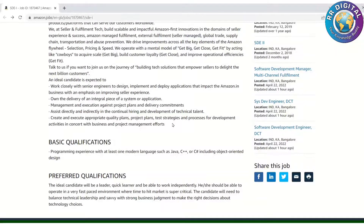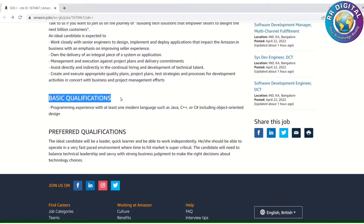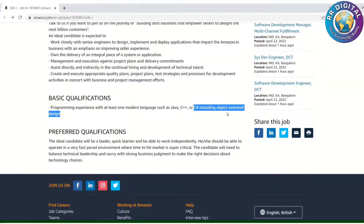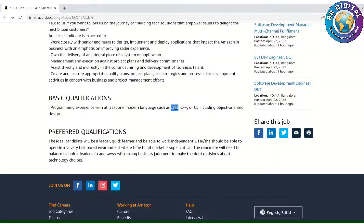This is essentially a software development role where you have to design, analyze, implement, and deploy applications — managing the entire project life cycle. The basic qualifications required are programming experience with at least one modern language such as Java, C++, or C#, including object-oriented design. Basically, they are looking for an object-oriented full stack developer. Candidates who have experience in at least one of these modern languages are eligible to apply.